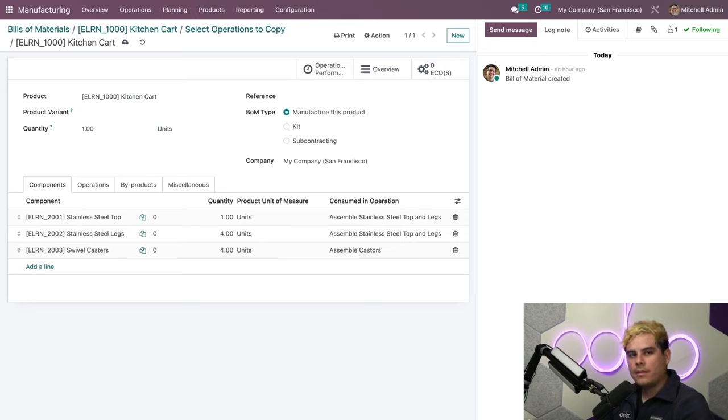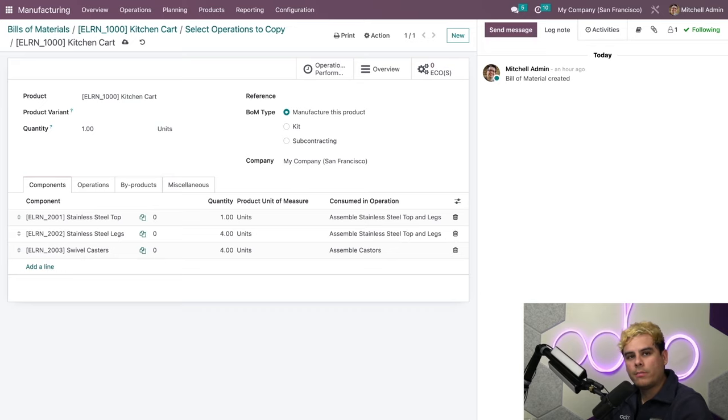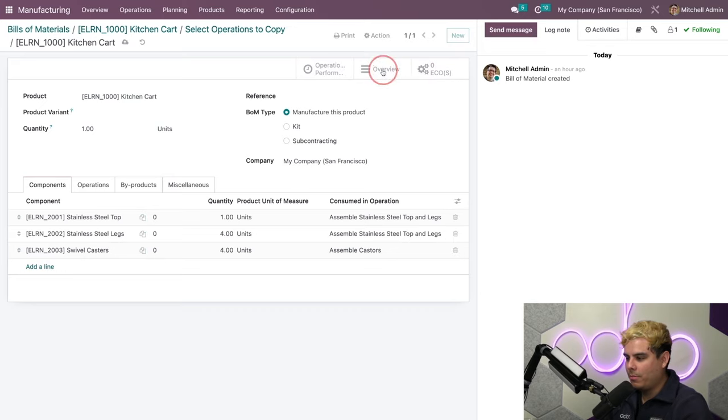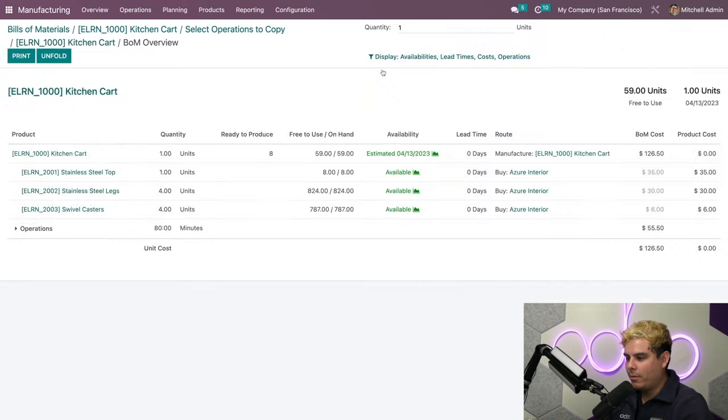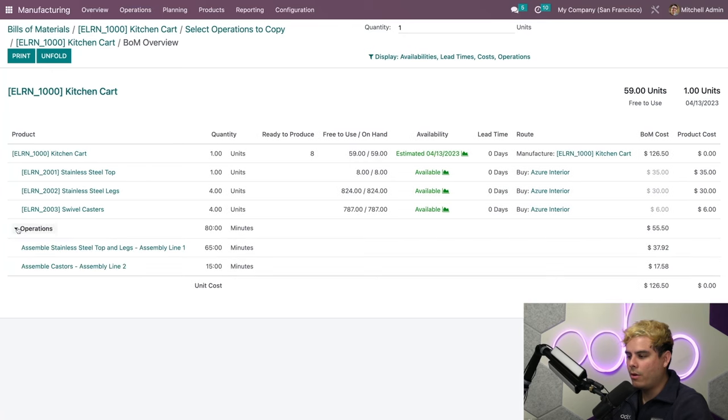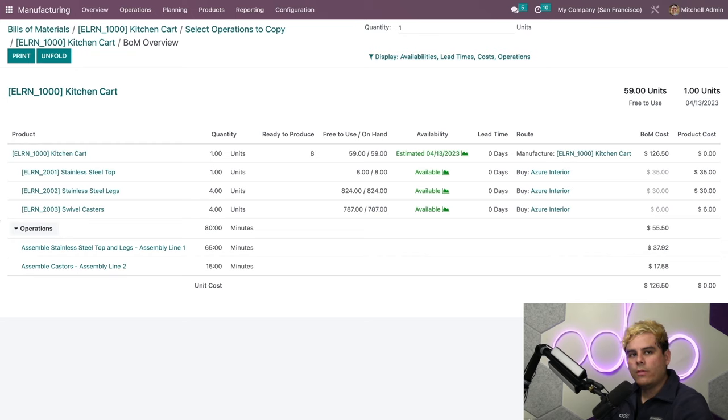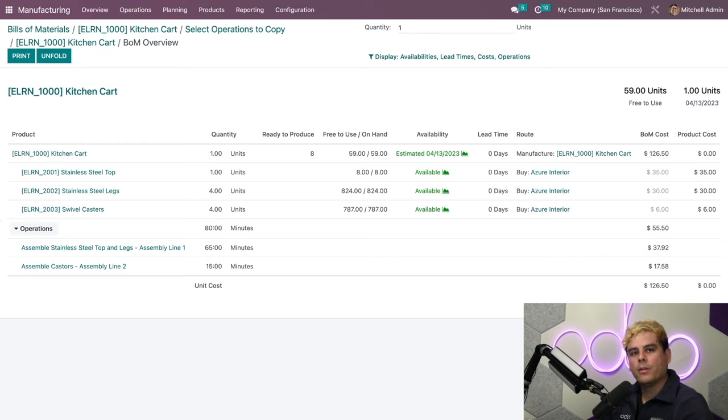If I want any more detailed information about cost for this product, I can just click on this Overview smart button in the upper right, which will give me a full report of all the material and operational costs for this product. This overview report provides a ton of helpful information from the components used, operations, availability, lead times, and even how we obtain products on their other components, and so much more.